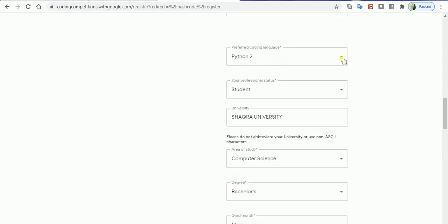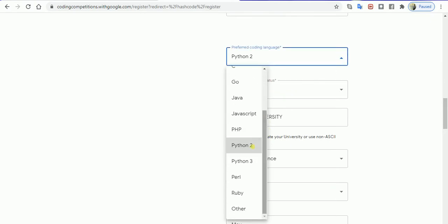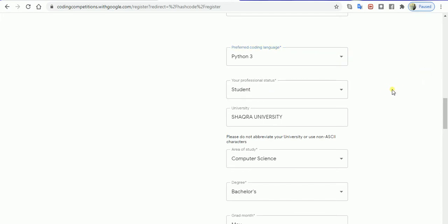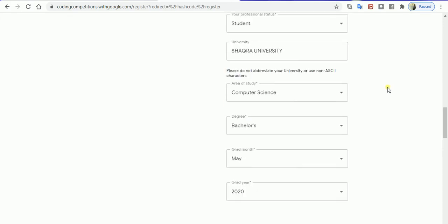For the coding language of my choice, I will be coding with Python 3. I'll select my professional status as a student because I'm demonstrating this video for you. I'll put the information as Shakara University.